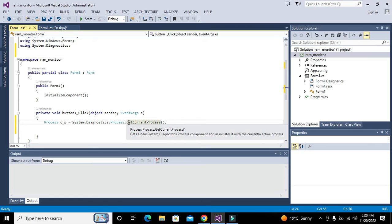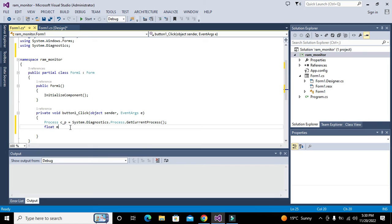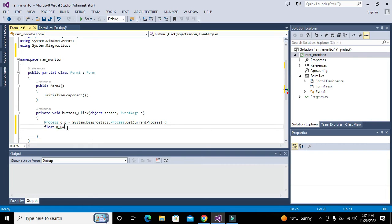Now we will create another variable called memory_usage which is a float data type. Float is a data type which enables m_u to store certain decimal numbers like 2.5, 6.5, 100.35 and so on.